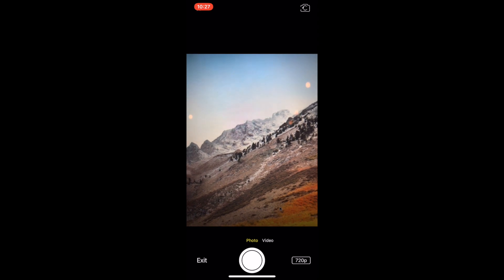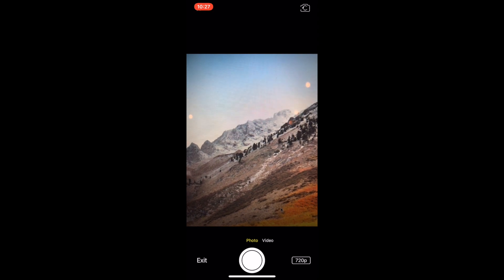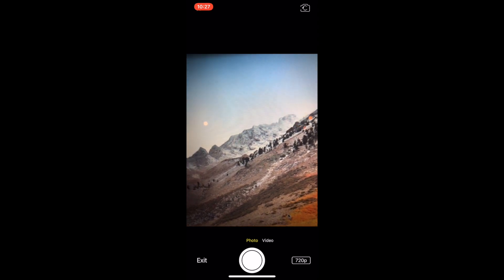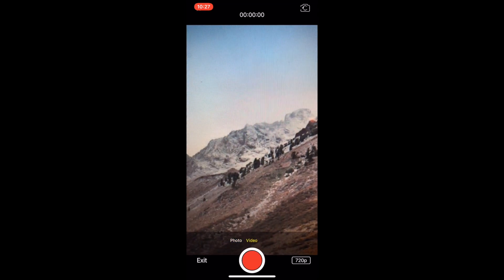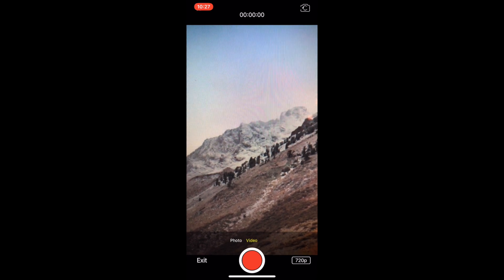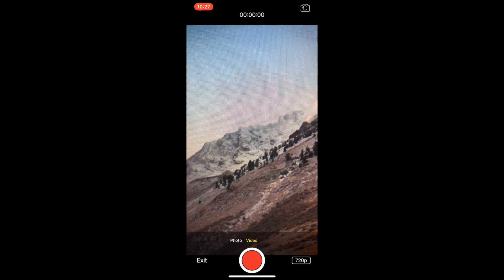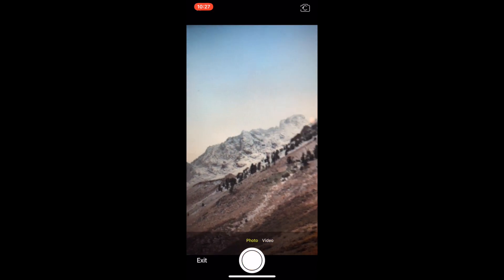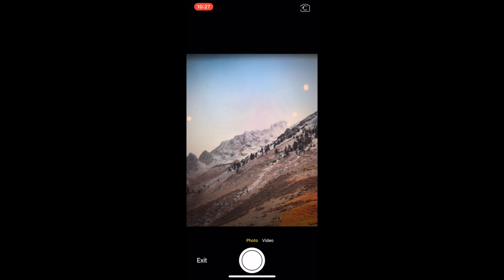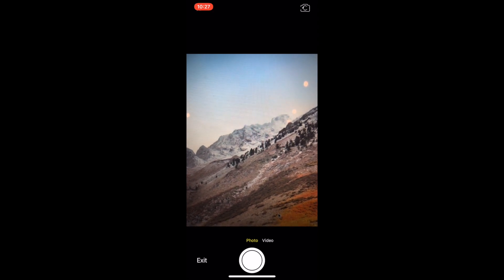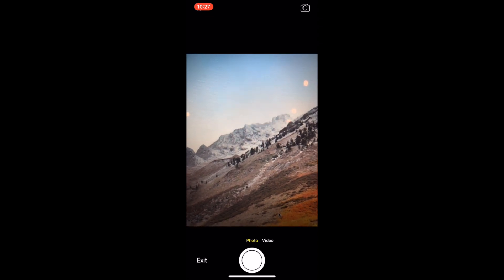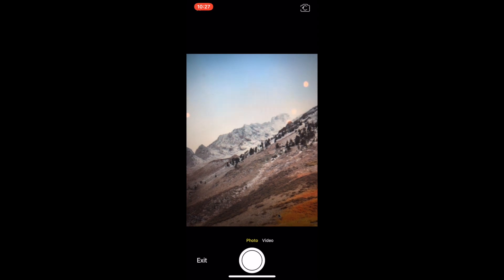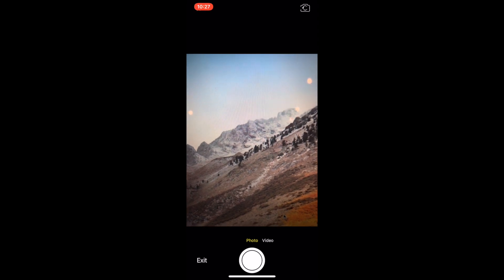Tapping the white button will take a still photo or you can swipe over into video mode and tap the red button to record a video. In the upper right hand corner you can choose the front or rear facing camera with the icon for turning the camera around. When you're done simply tap exit.